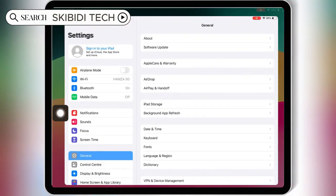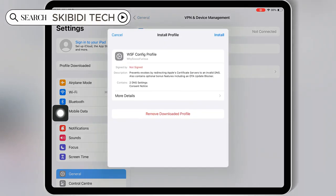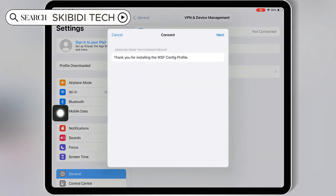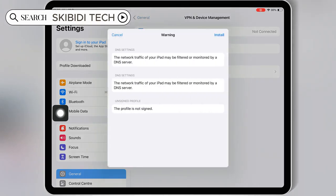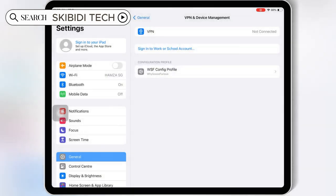Now open Settings and then open Downloaded Profile. Then hit Install and then hit Install again to install the DNS Profile on your iOS device.